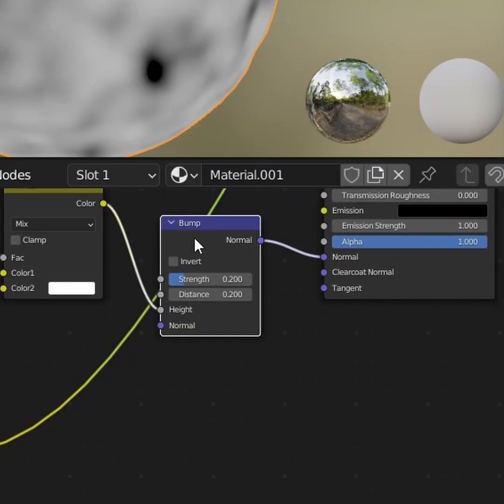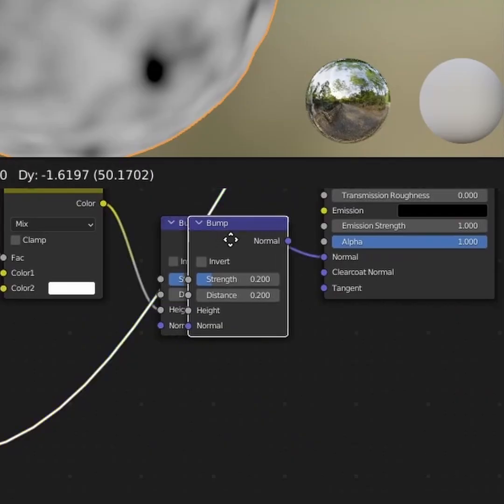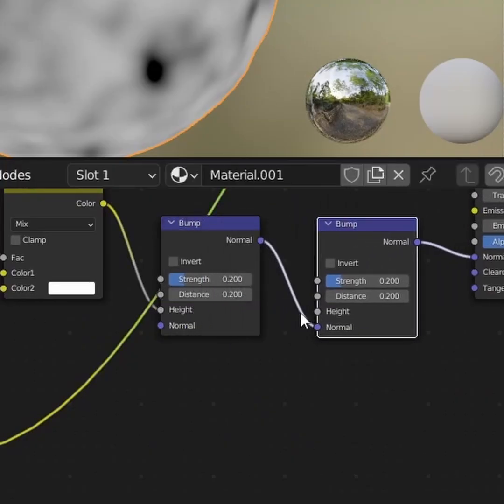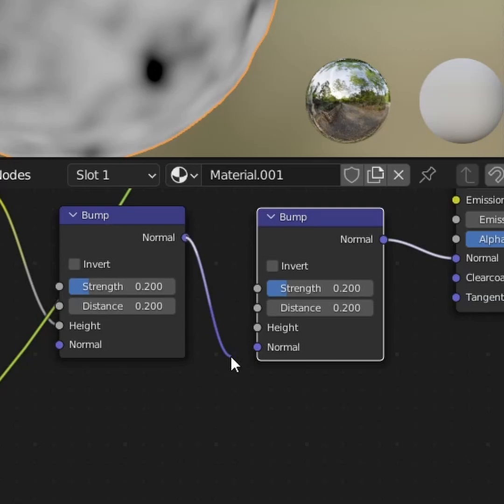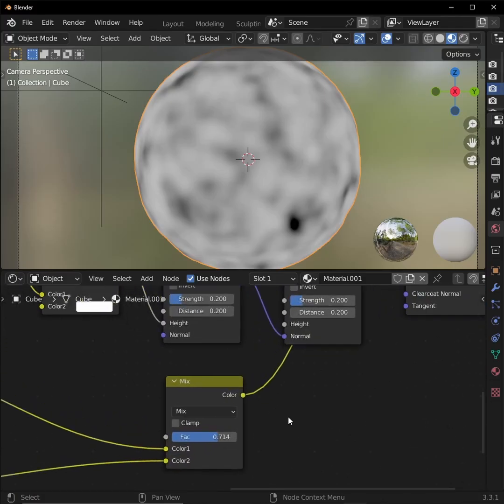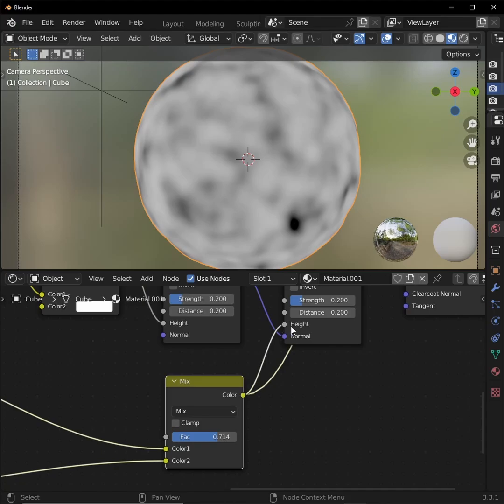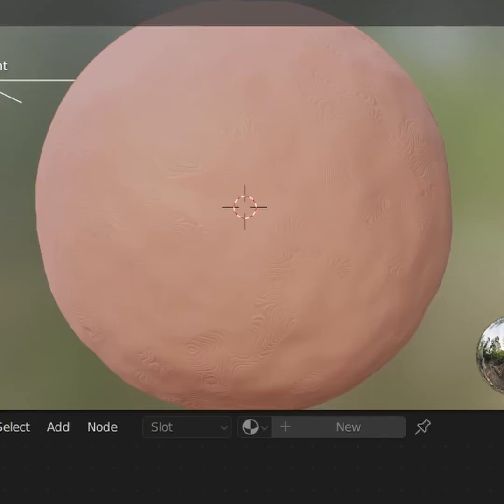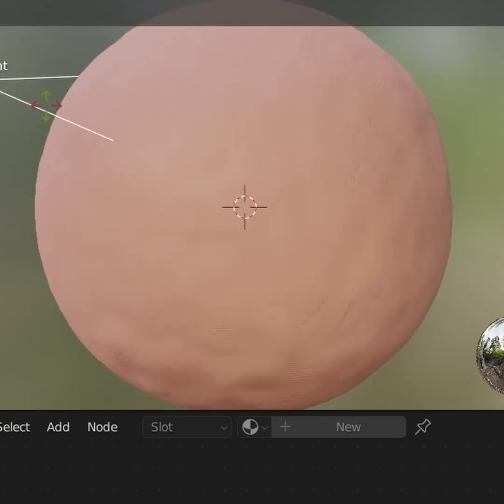Duplicate our bump node and add it between our existing one and our principled BSDF. Make sure the output of our first bump node is plugged into the vector of the second one. Plug the output of our mix shader into our new bump node's height and tweak the strength and distance. And that's looking nice! We're almost done.